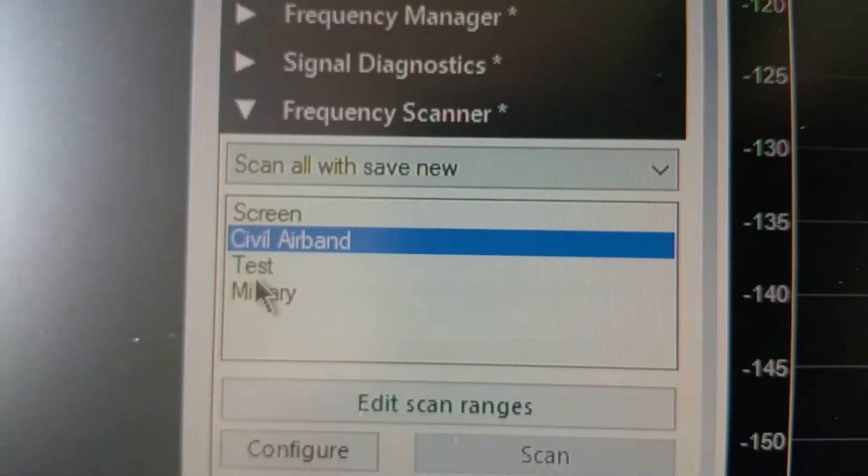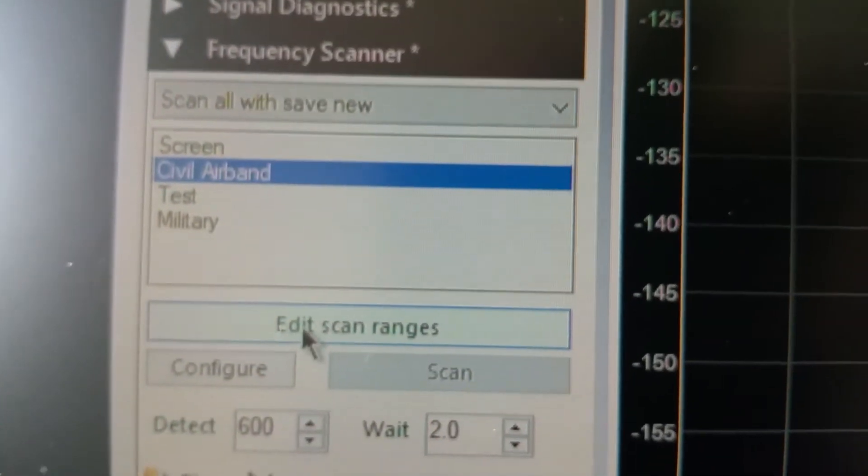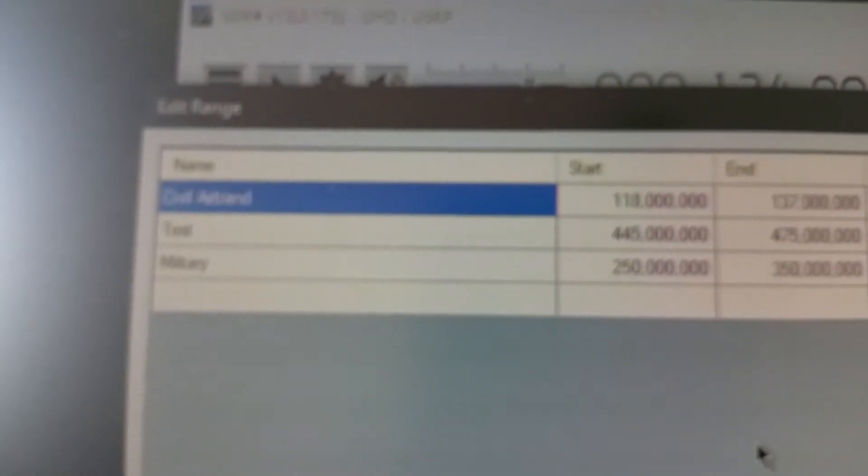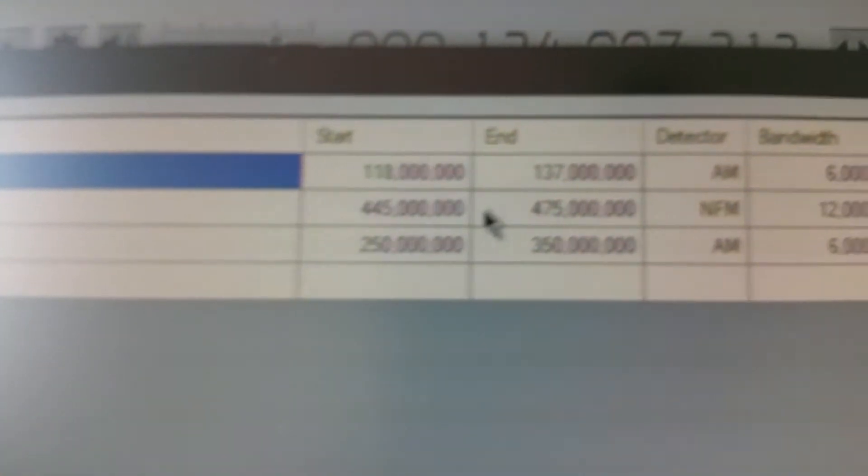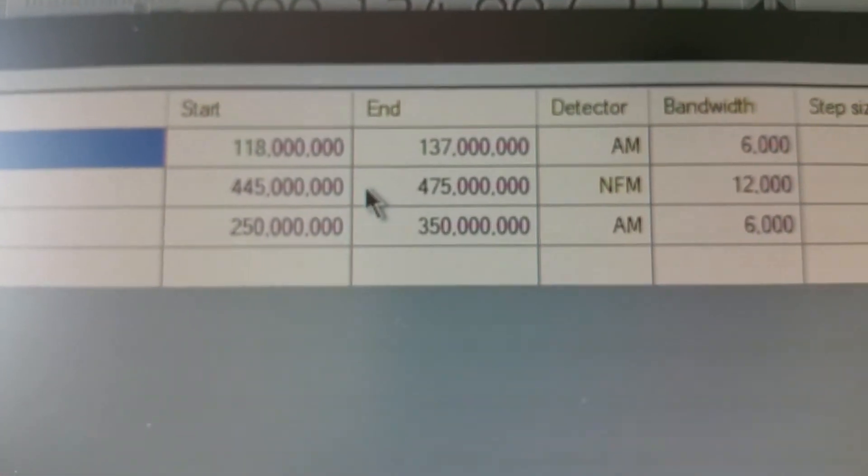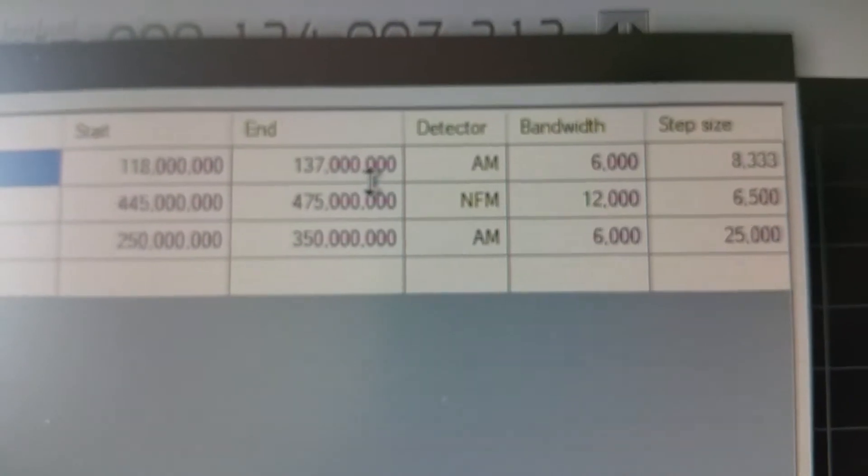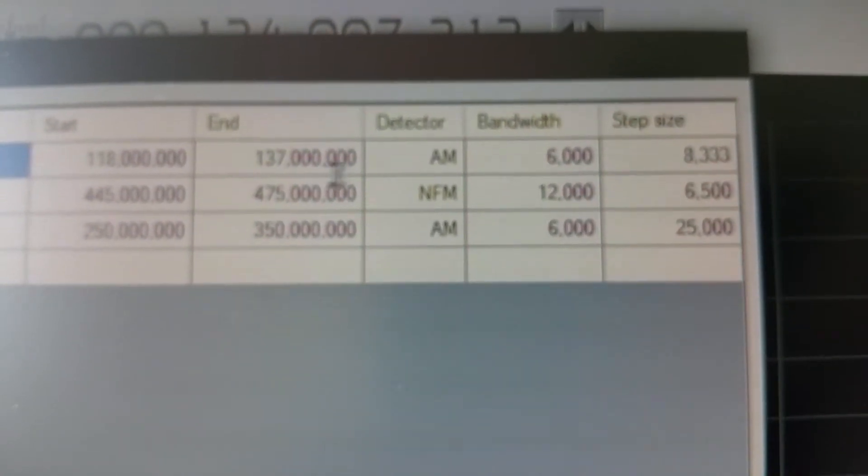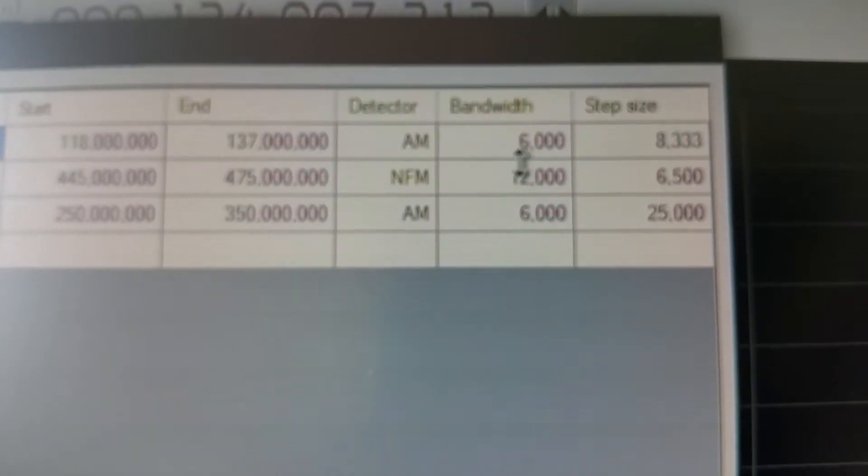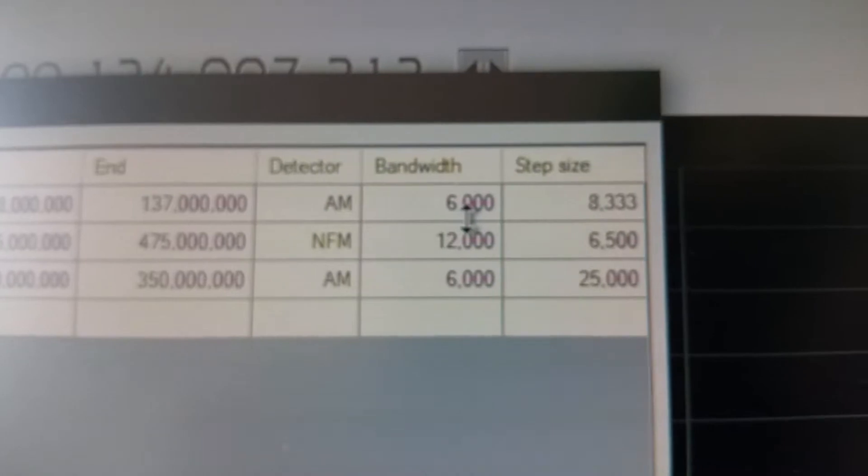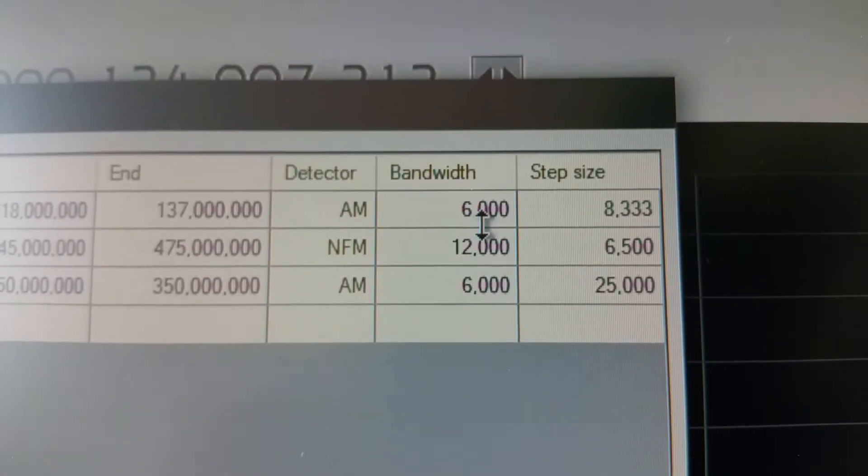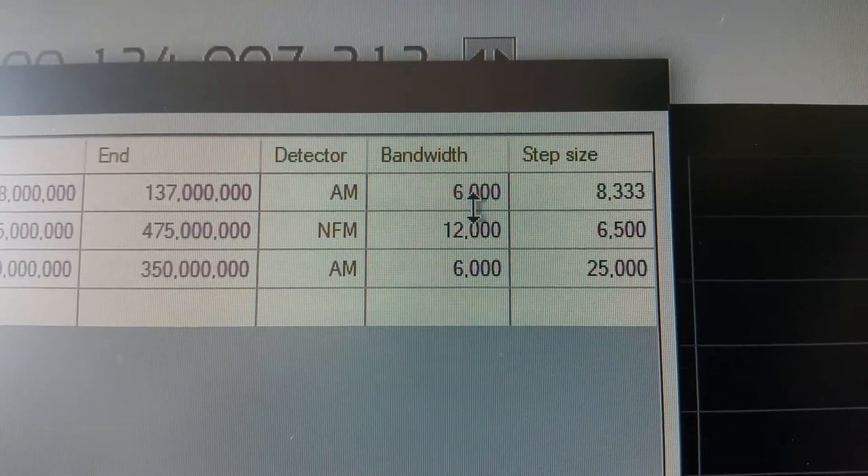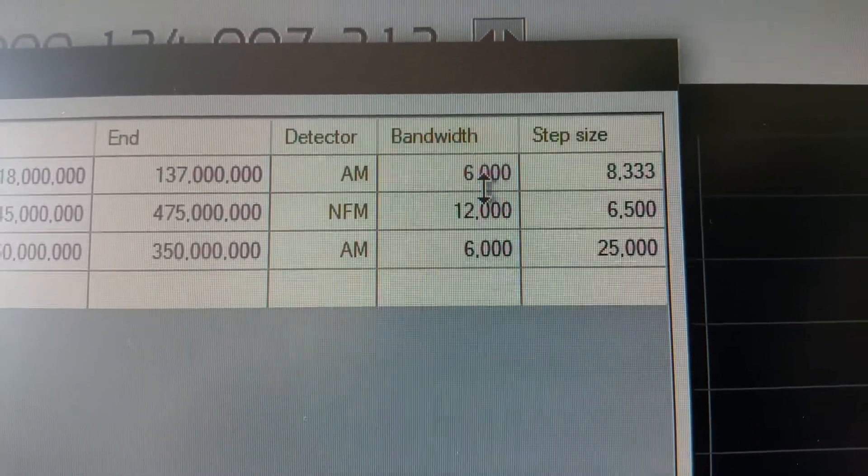I don't know why. There we are okay, edit scan range. So you'll see there I've programmed civil air band 118 up to 137 megahertz AM to set the bandwidth of 6000 and the step size of 8.33 kilohertz.